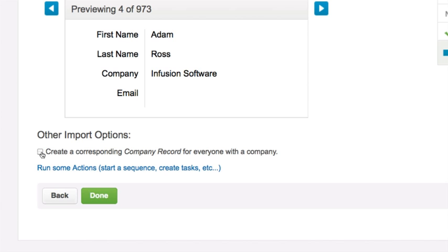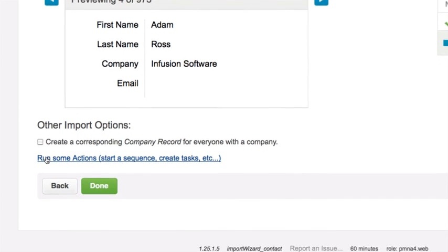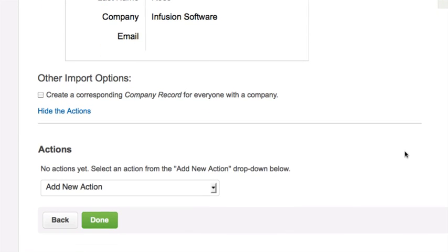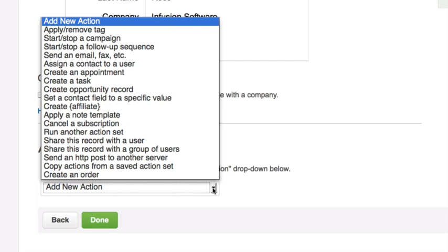Click on the Run Some Actions link to set up import actions. For example, applying a tag. Click on Done.